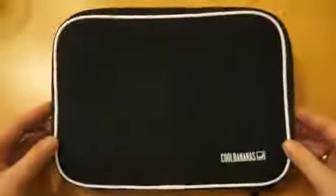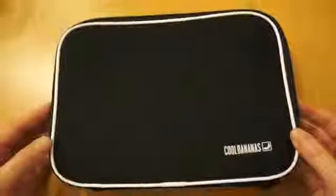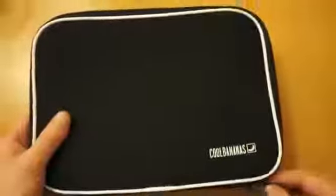This is the case itself. It's actually a generic case but it works really well on the Nexus 10. On the case here you've got the Cool Bananas logo. Around the edge you've got this plastic strip that runs around to give it strength. That also runs around the back as well. It's a nice kind of neoprene feeling material.